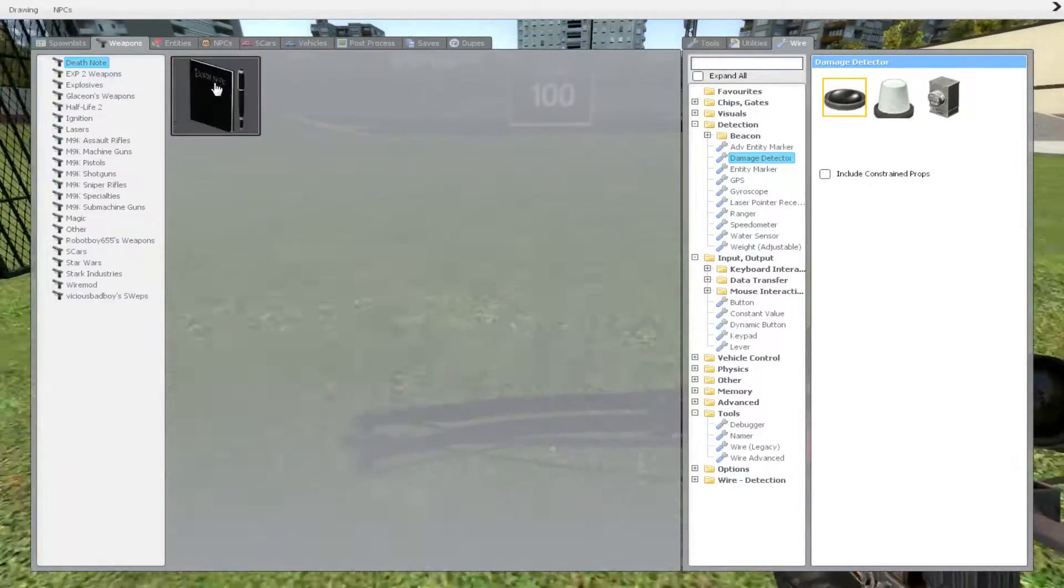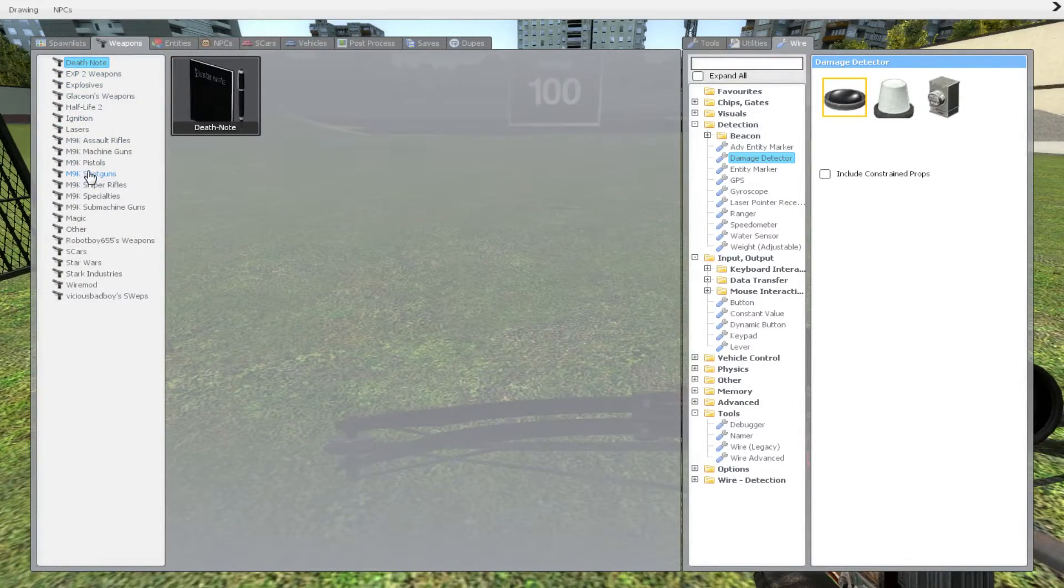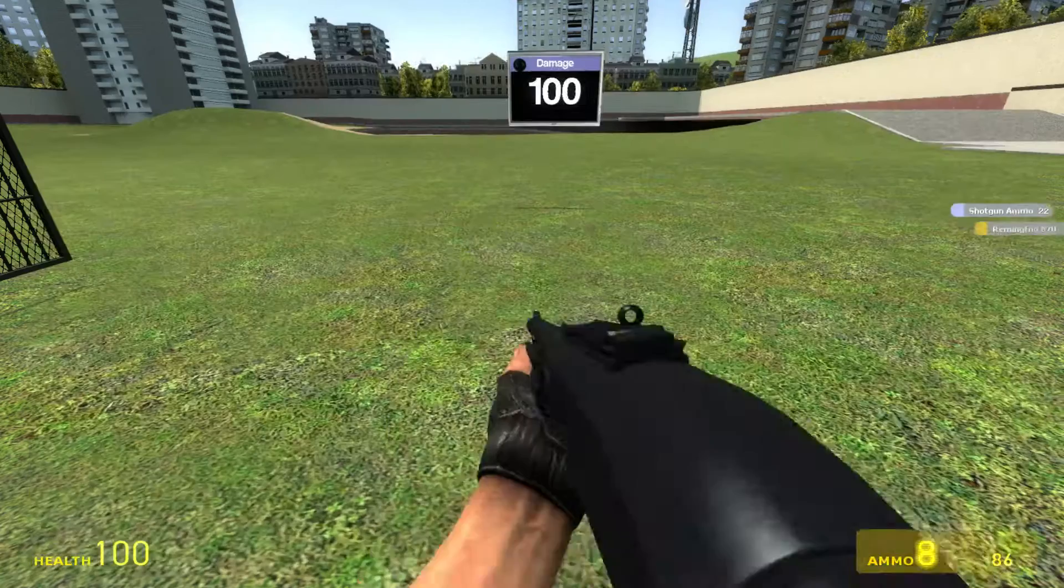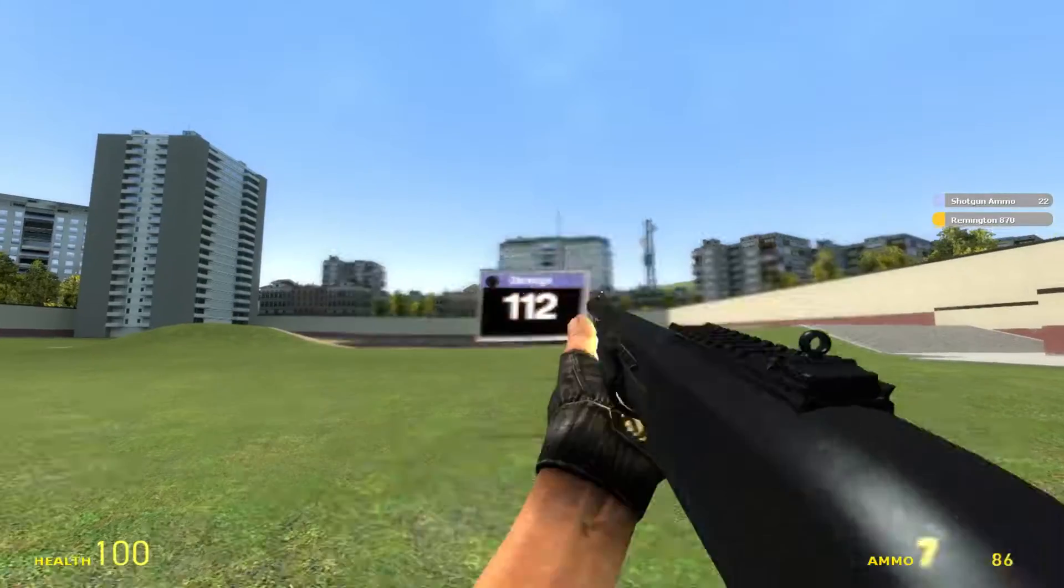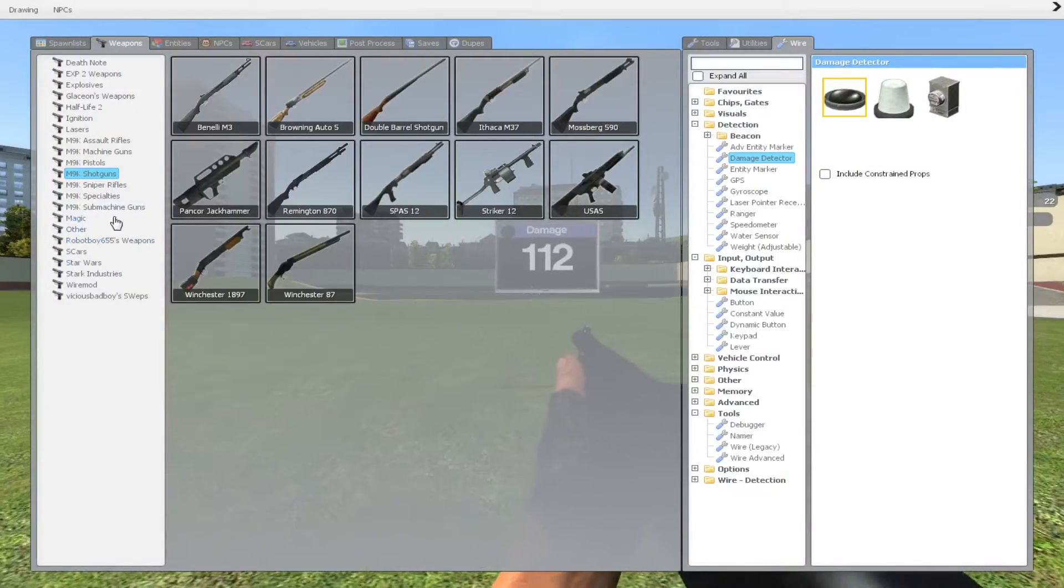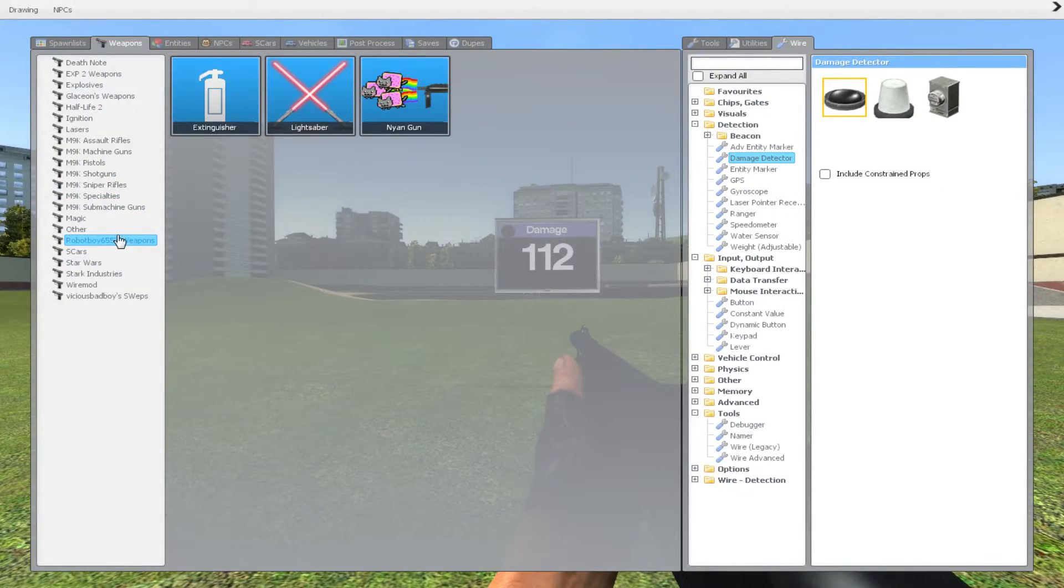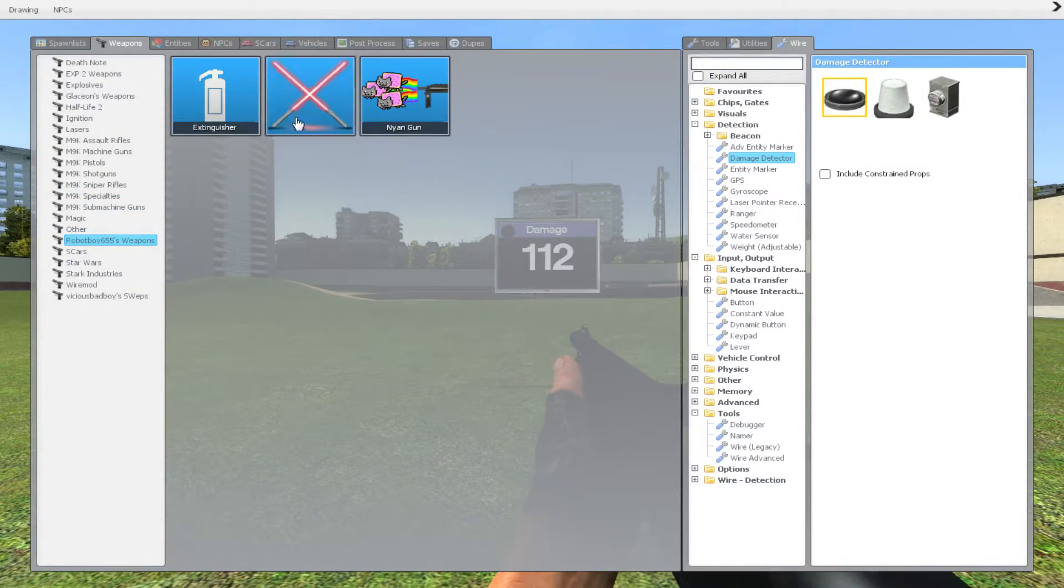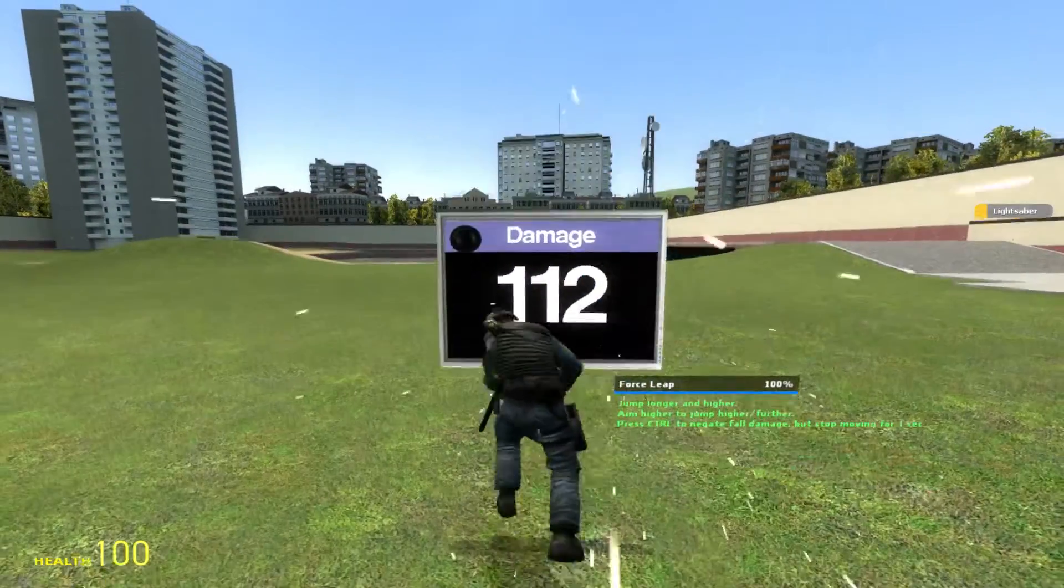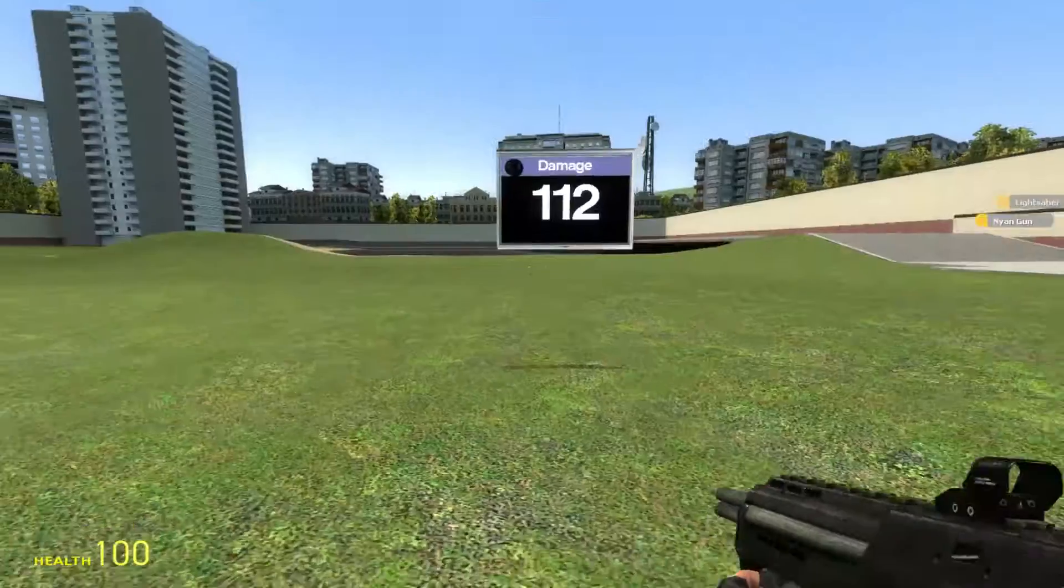So we can also, for example, go to my addons. Let's get a simple shotgun right here. As you see, it basically works with almost any weapon. So we can get a lightsaber. It doesn't really work with the lightsaber.